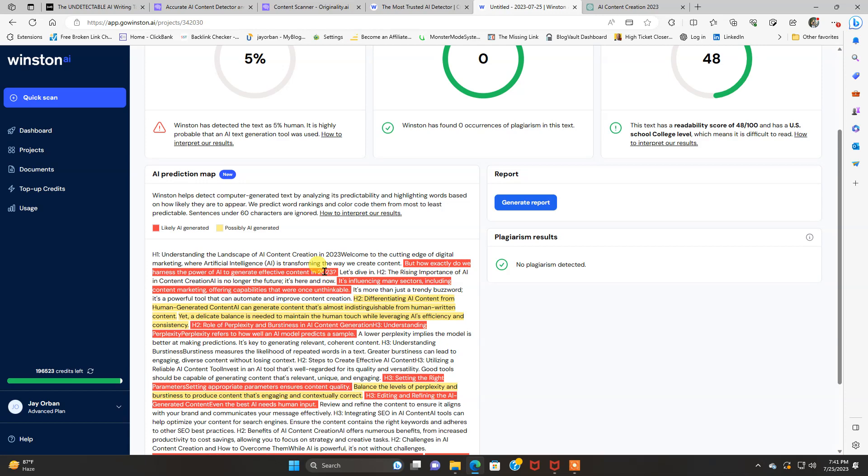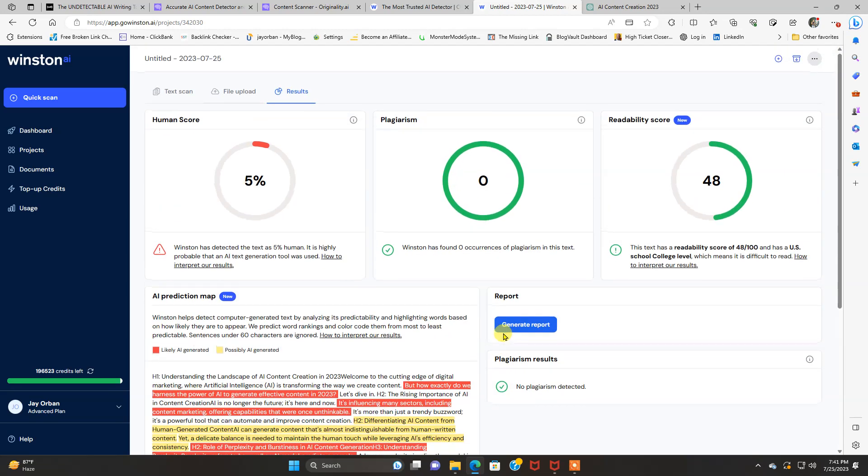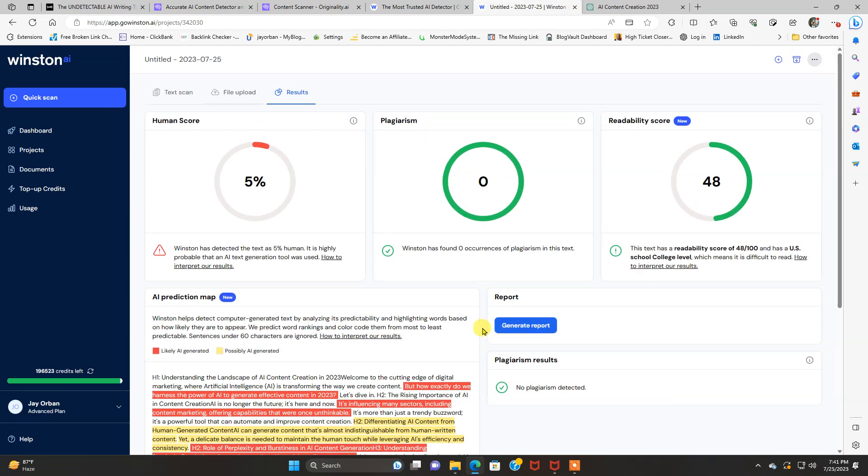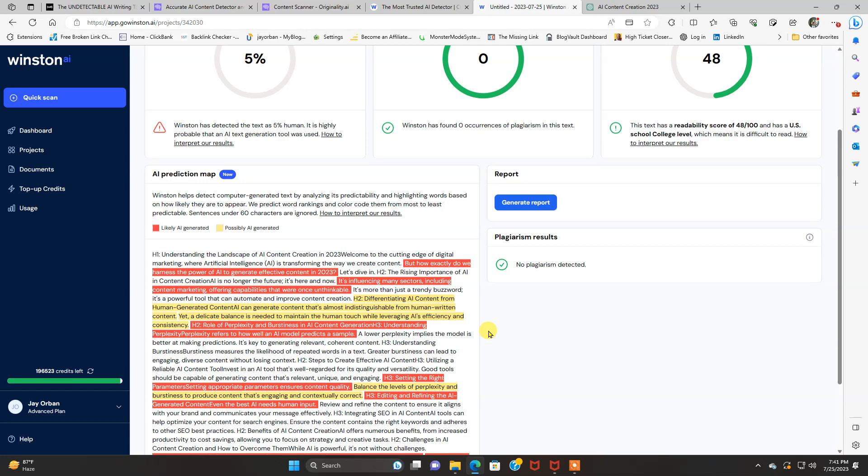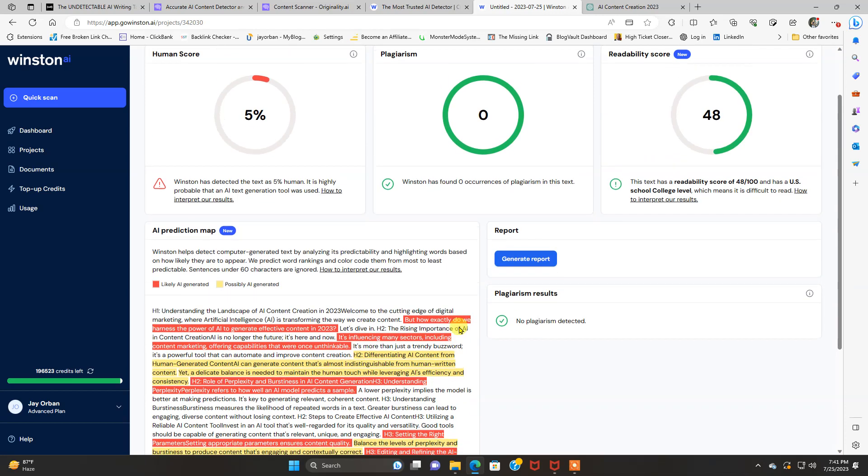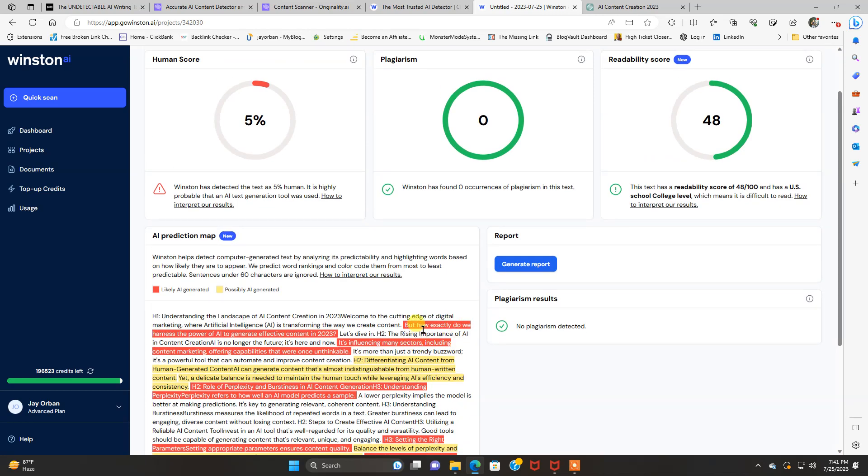I believe this is, in originality.ai, it's in red. I'm trying to, likely AI generated right here. And then the light color is possibly AI generated. So if you wanted to do, say if you got one of these articles, you did yourself and it was 60% human, 40% AI, you can come in here and rewrite the ones in red.